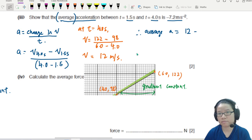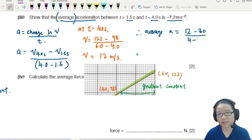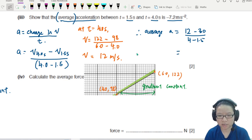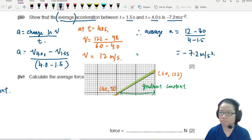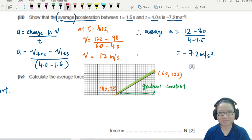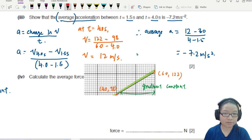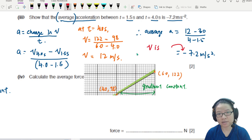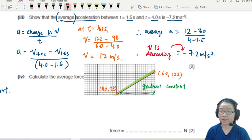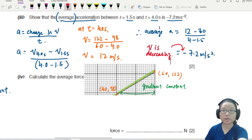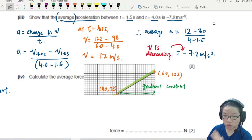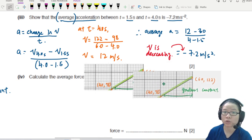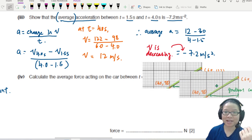So average acceleration equals (12 minus 30) divided by (4.0 minus 1.5), which gives negative 7.2 m/s². The answer checks out. The negative sign shows that the velocity is decreasing, which is consistent with our earlier qualitative description. The initial velocity was 30 m/s and the final velocity is smaller. If you draw a tangent line, you should get close to but not exactly this answer.